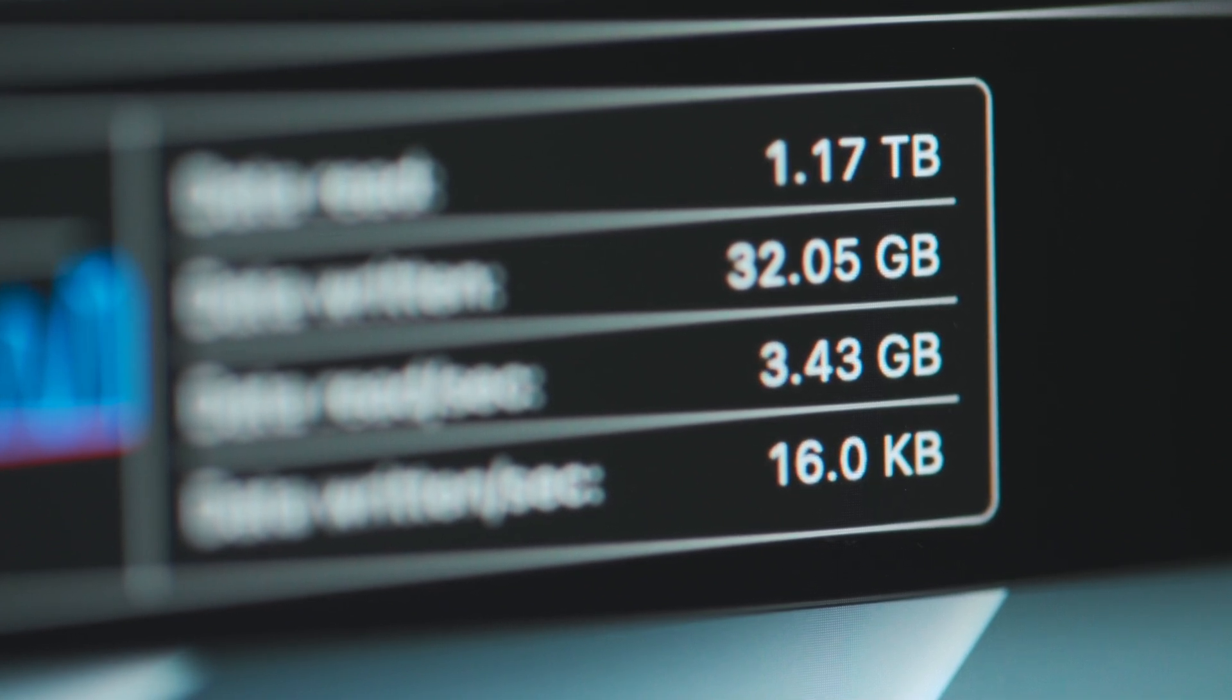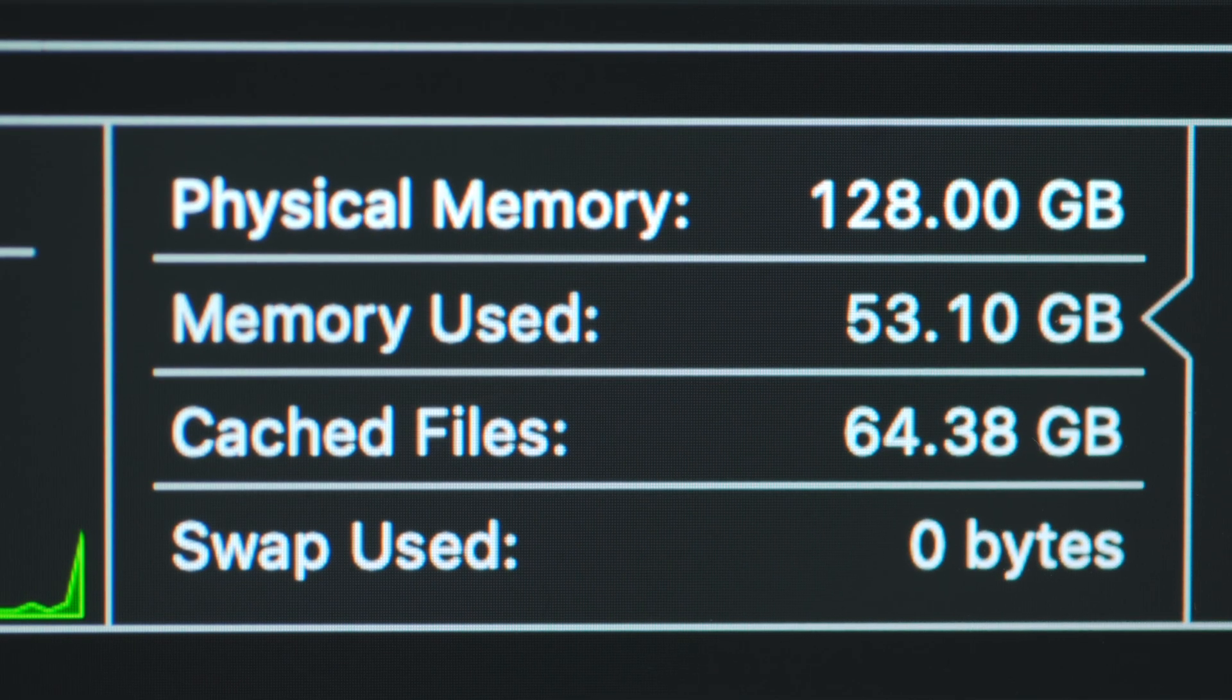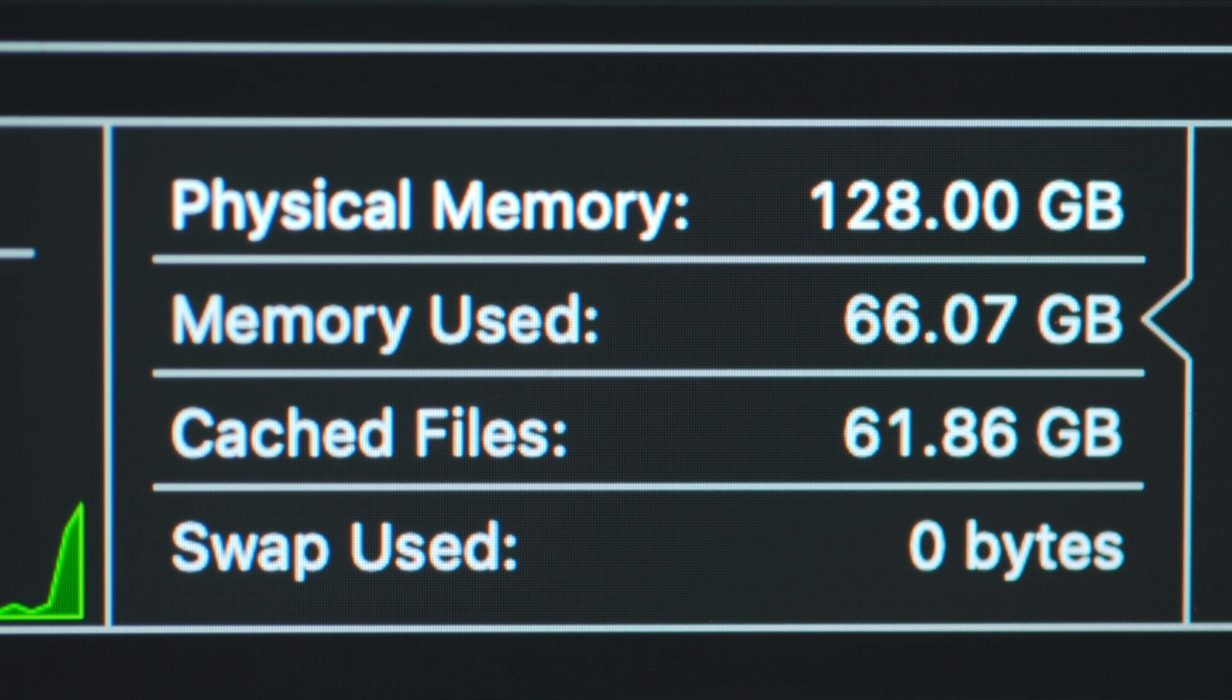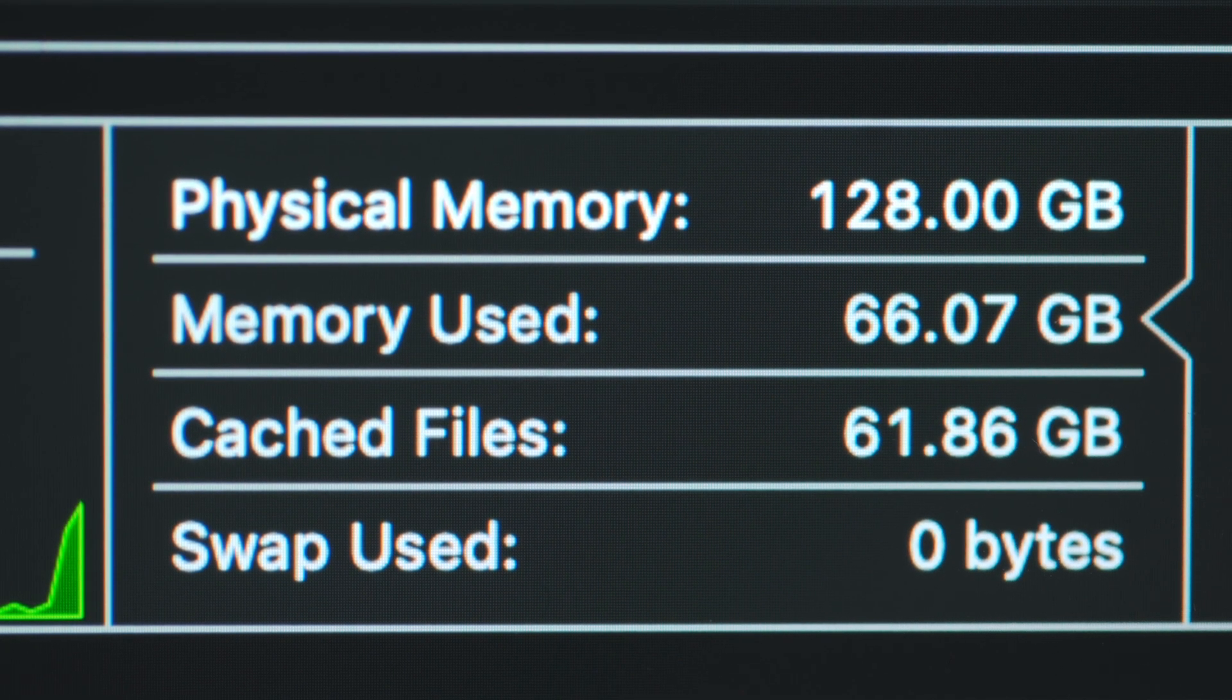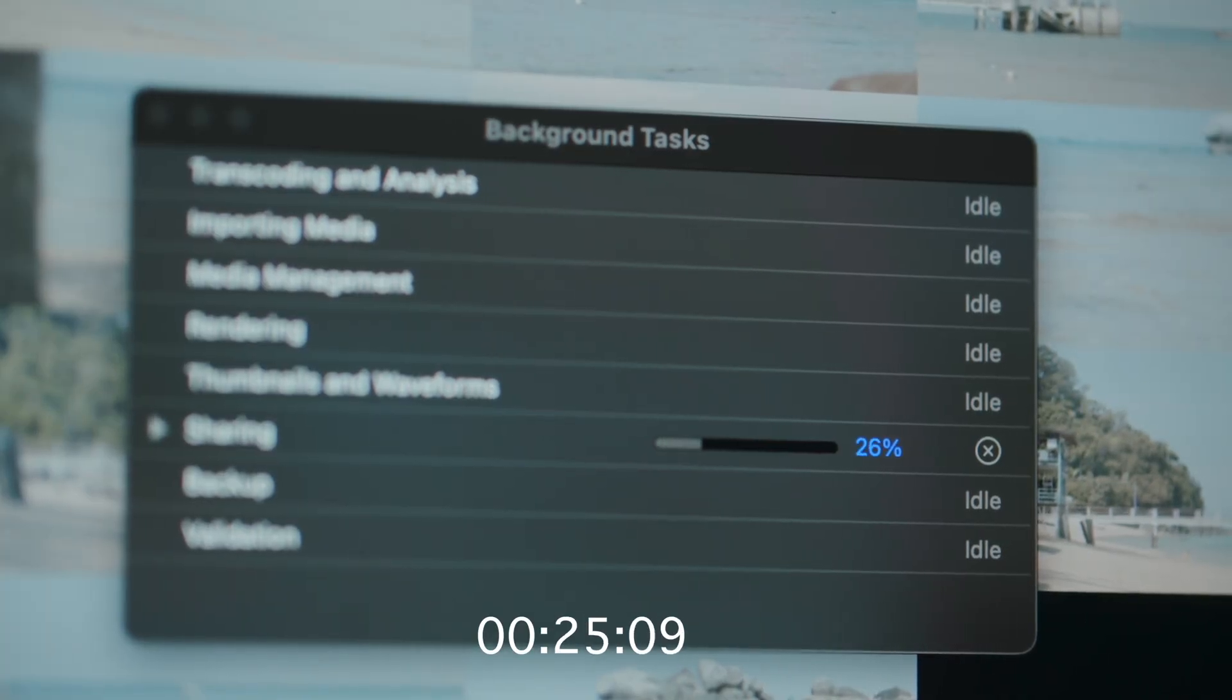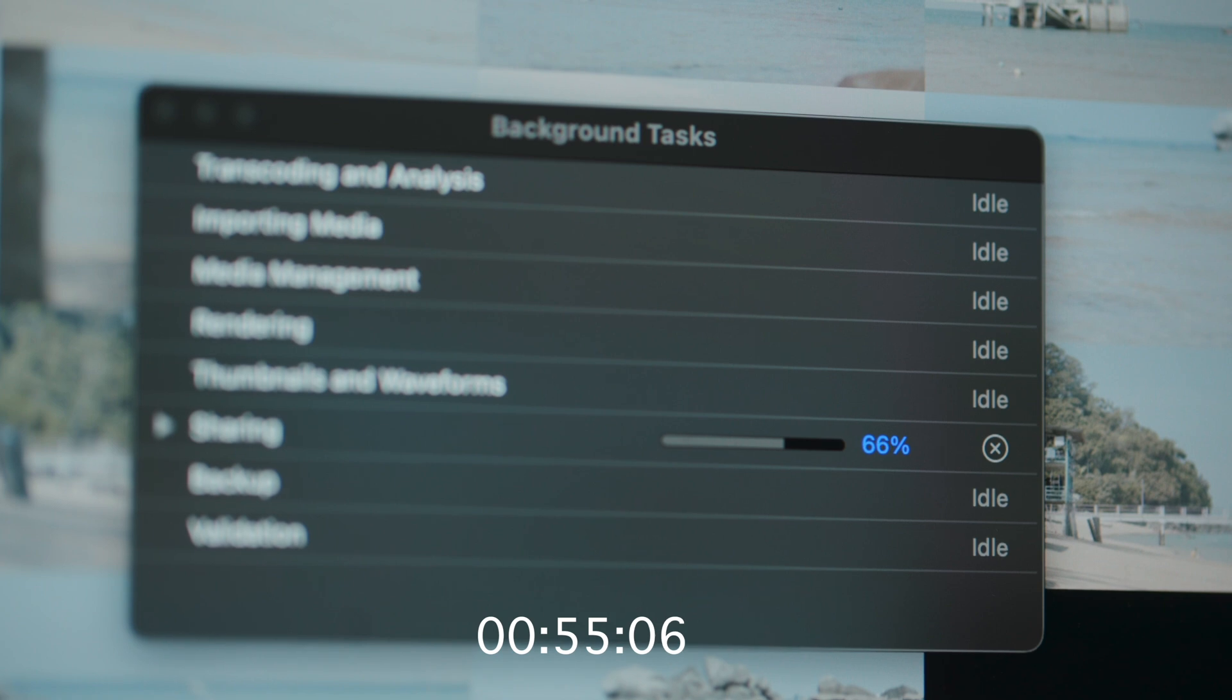I also thought for sure this would take up all the RAM, but seems like there was still a good amount left to spare. And by the way, I tried exporting this 1 minute timeline. It took a minute and 6 seconds, so nearly real-time.